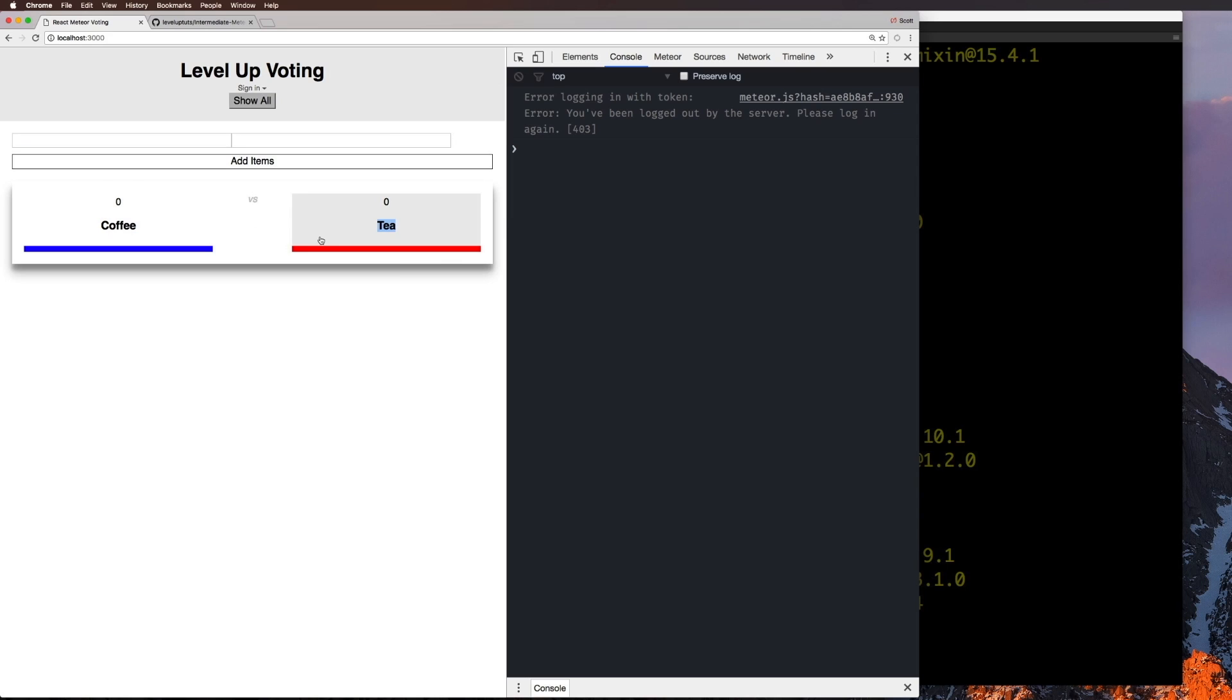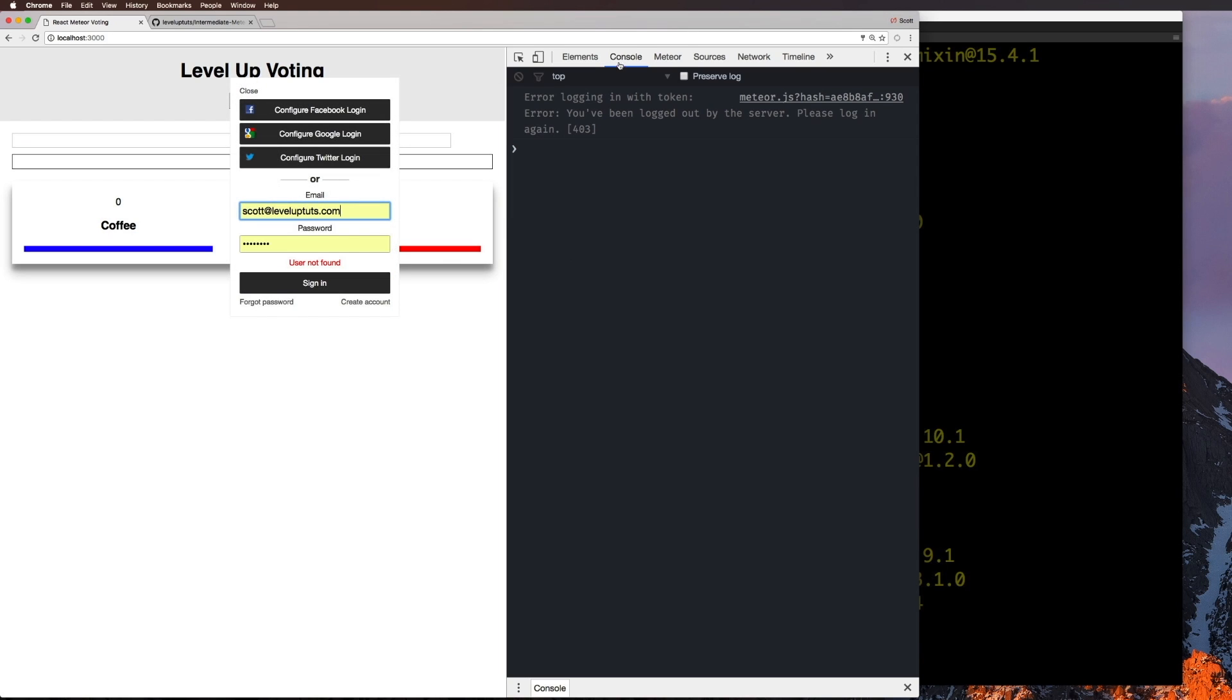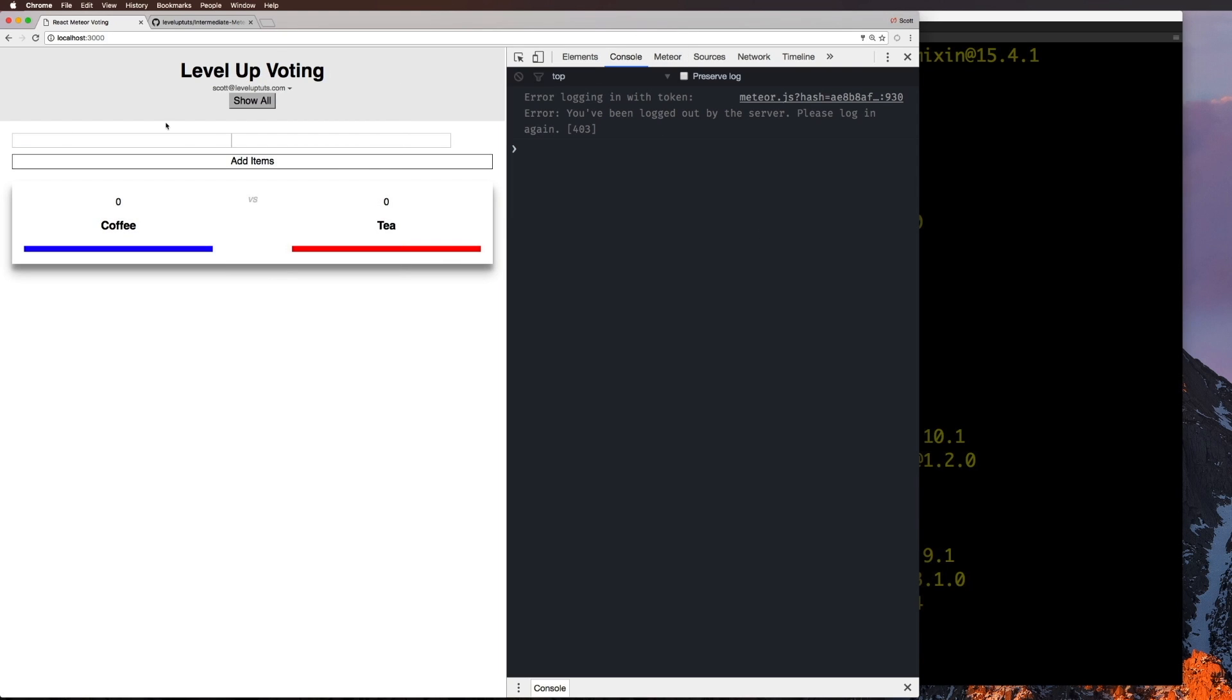And basically, we can vote on them. So if I click T, it's gonna... apparently I logged out when I changed the port. Let me resign in. Okay, so now that I'm signed in, we can essentially click one of these items and boom, I'm voting. Cool.